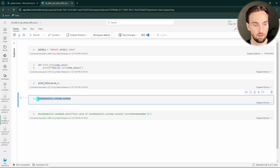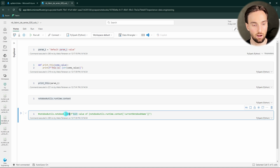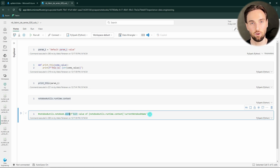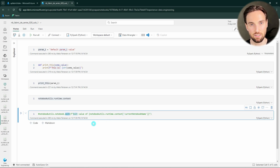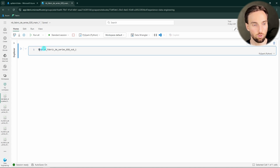Then we are running that print_this function using the parameter value passed to this notebook. Next we are printing out some runtime context of this notebook to get some context information. And in the last cell I have commented out this exit function that would give an exit value for this notebook — I will reveal the reason for that shortly. Now back in the blank notebook, let's add the run magic command. With this run magic command we can run other notebooks by just specifying the notebook name.